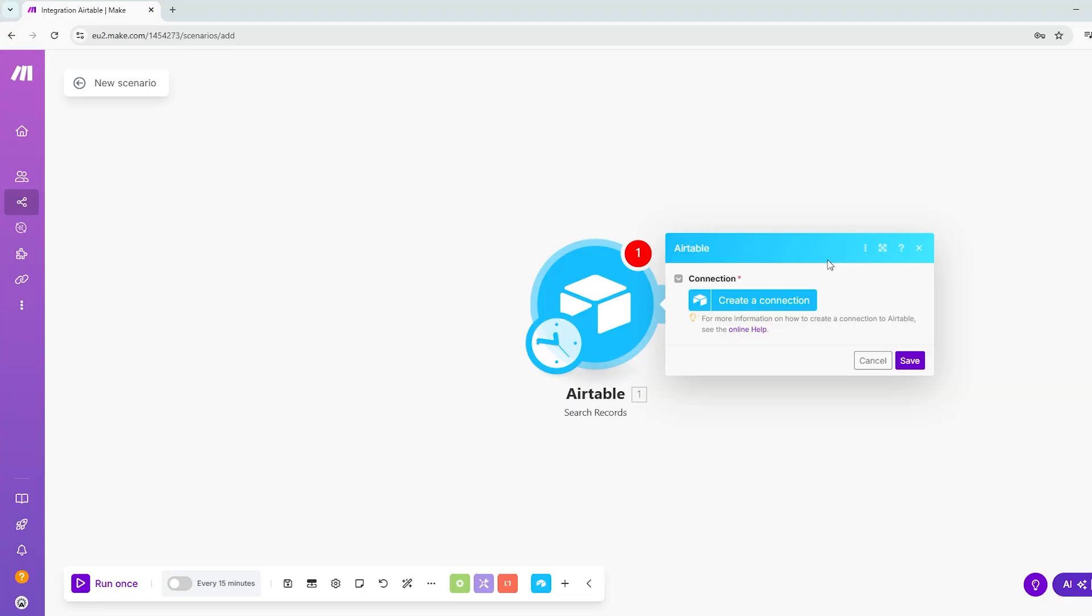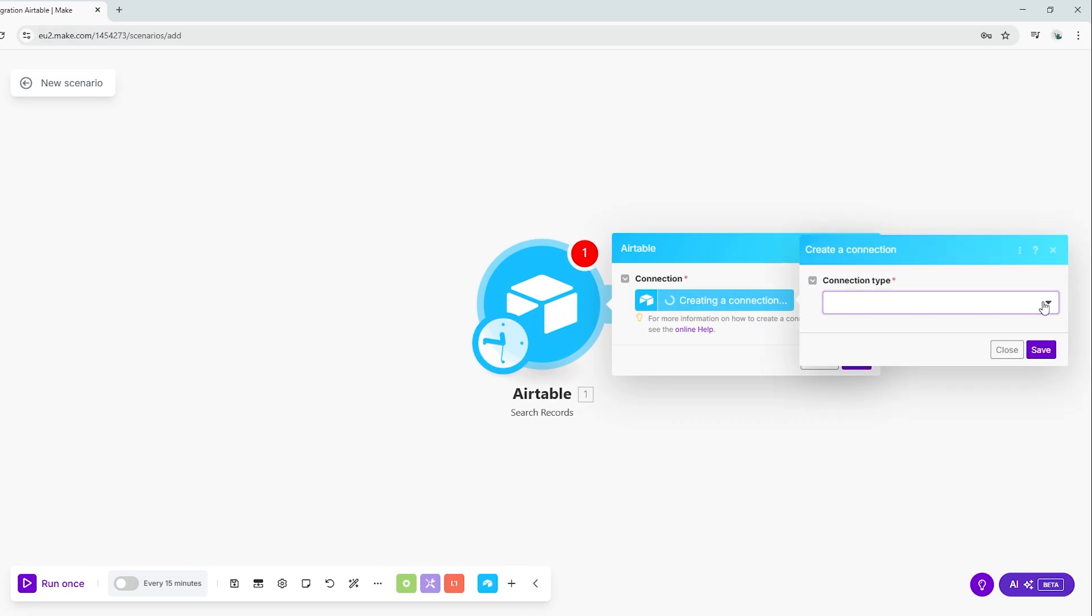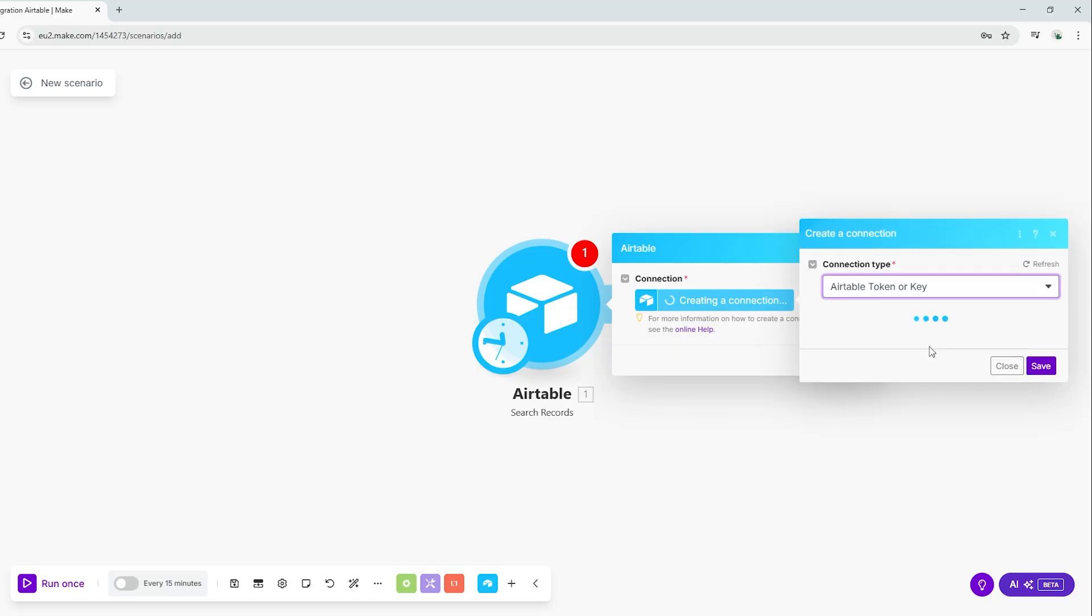Once selected, Make.com will prompt you to set up a new connection to Airtable. Click Create connection and then a pop-up will appear asking for the connection type. Select Airtable token or key and then provide a suitable name.